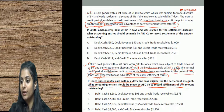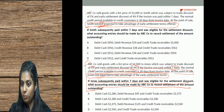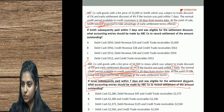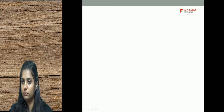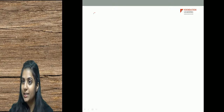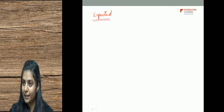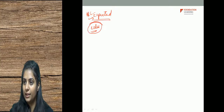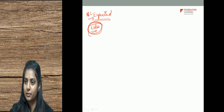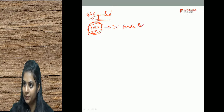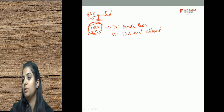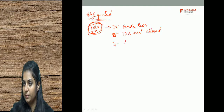If Jones subsequently paid within 7 days and was eligible for the settlement discount, what accounting entry should be made by ABC to record settlement of the amount outstanding? When it is expected initially that Jones will take the discount, the discount entry is recorded at the time of sale — not at the time of payment. Entry at time of sale: debit trade receivables, debit discount allowed, credit sales/revenue.